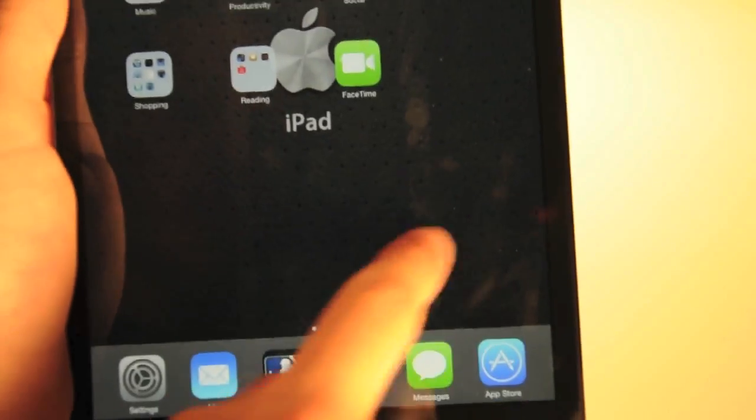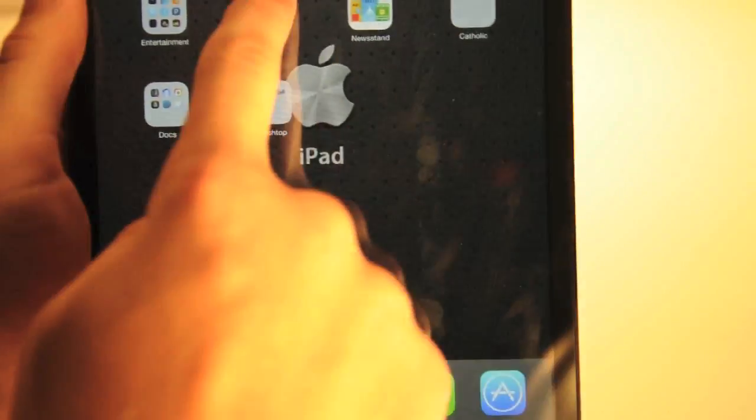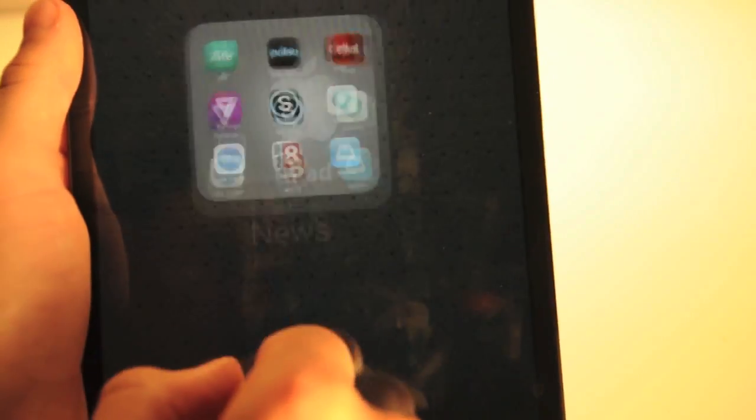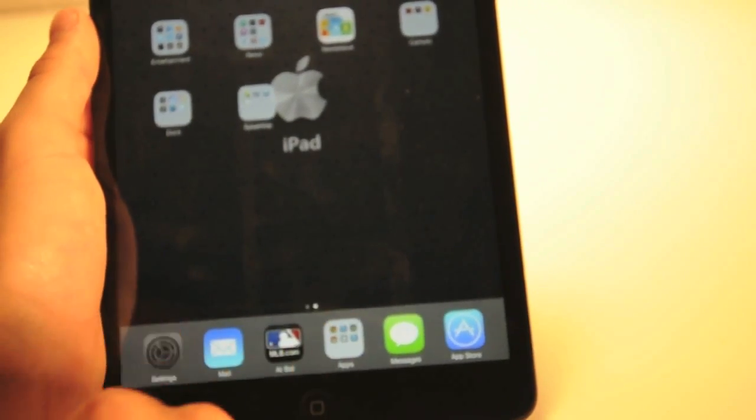You can see inside folders what it looks like and you have different pages inside your folders. It looks just like on the iPhones and iPod touches. It does look pretty nice and pretty cool.